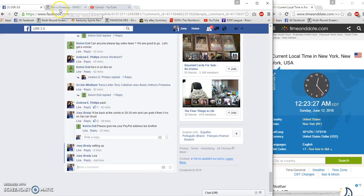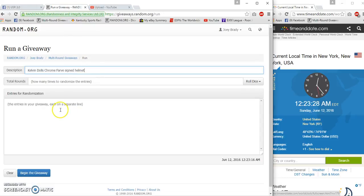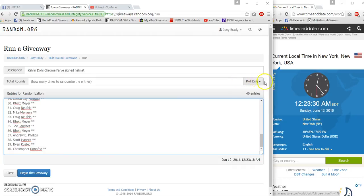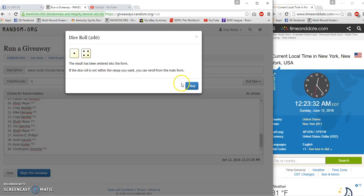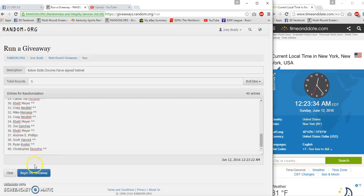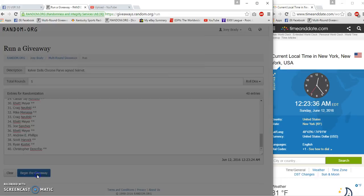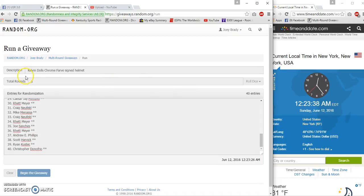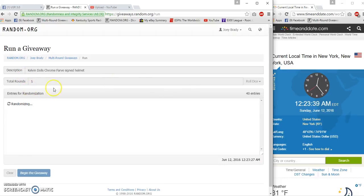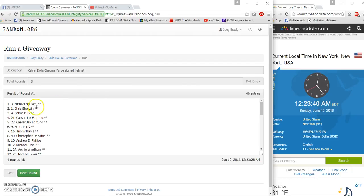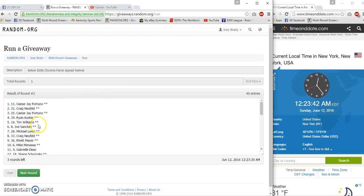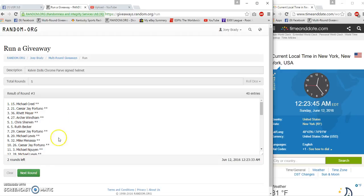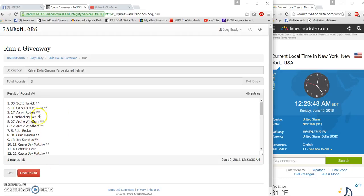One, Michael. Two, Caesar. Three, Michael Grill. Four, Scott Harvick.